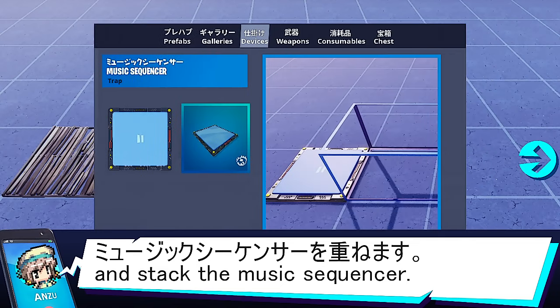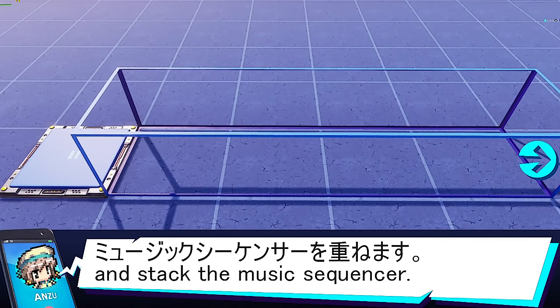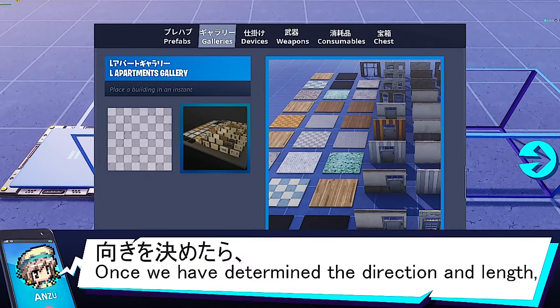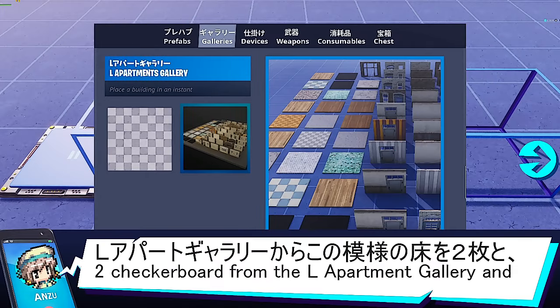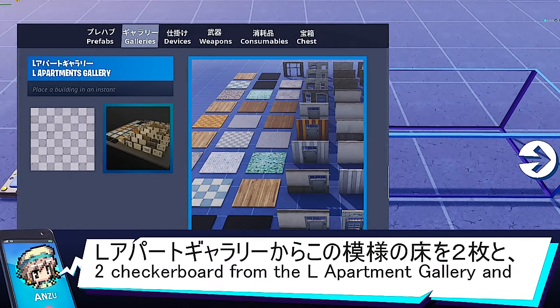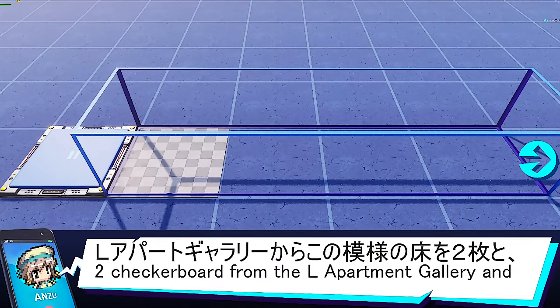フォートナイトのミュージックブロックを使って演奏を作りましょう！はじめに床を置いてミュージックシーケンサーを重ねます。向きを決めたら、Lアパートメントギャラリーからこの模様の床を2枚置きます。 (Let's create a performance using Fortnite's Music Blocks! First, place the floor and stack the Music Sequencer on top. Once you decide the orientation, place 2 patterned floor tiles from the L Apartment Gallery.)